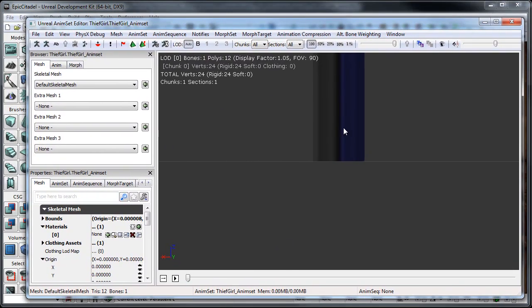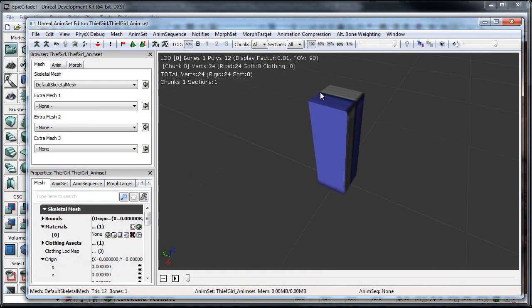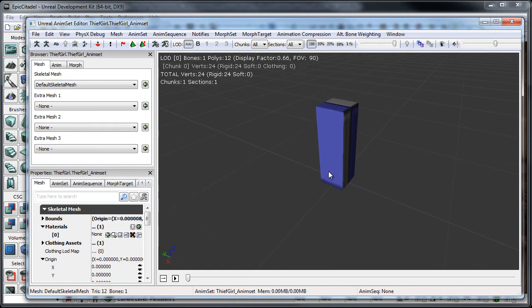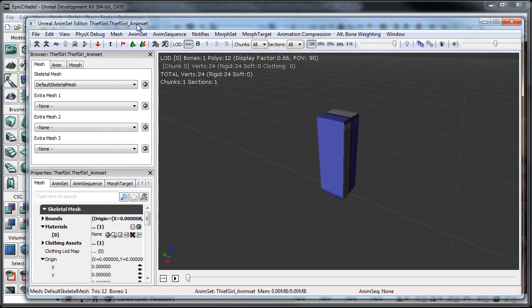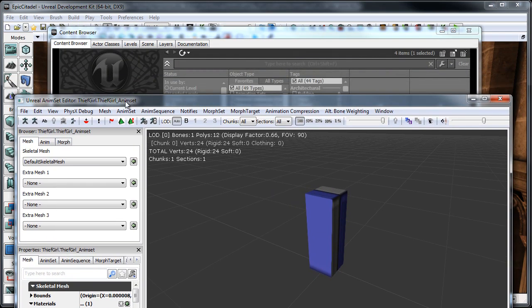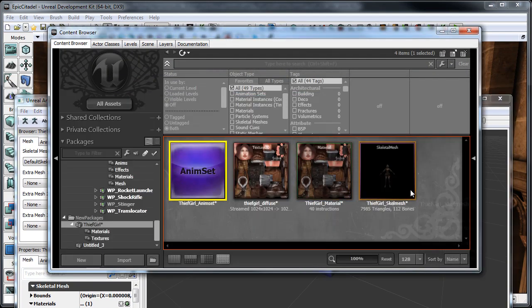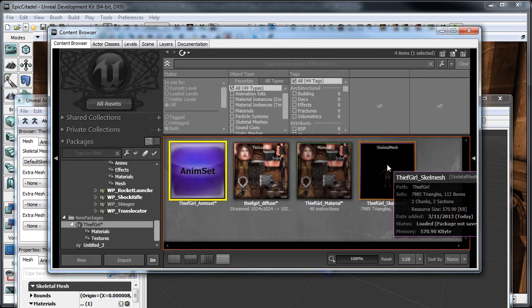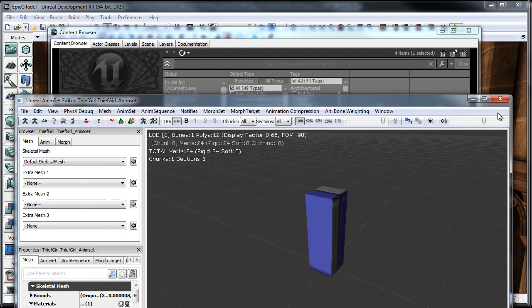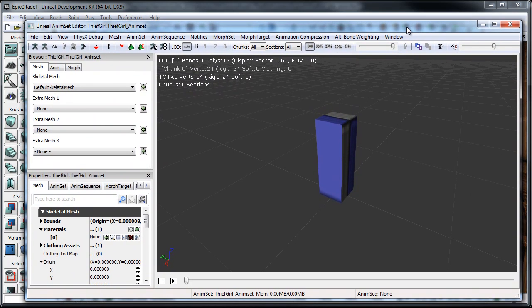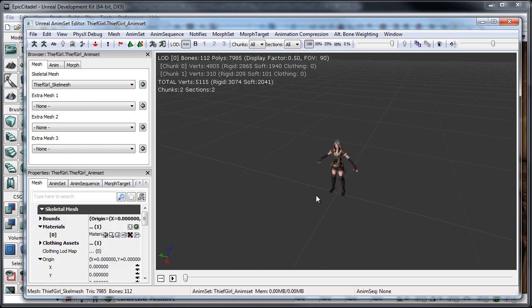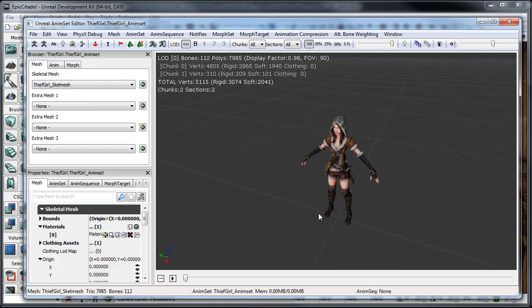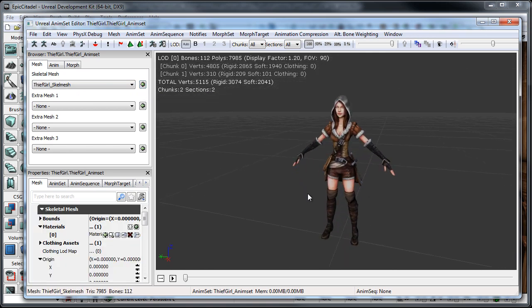And then what we're going to see is, by default, we're just going to have this BSP block in here. So, what we need to do first is change out to our skeletal mesh. So, we can do that by selecting the skeletal mesh that we just imported, and then going back to our anim set. And under the mesh tab, just under the default skeletal mesh section, just go ahead and click that green arrow. And what that's going to do is, that's going to import the skeletal mesh, as long as it's still selected.